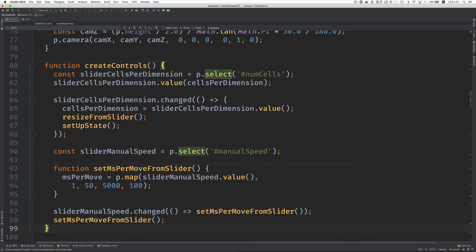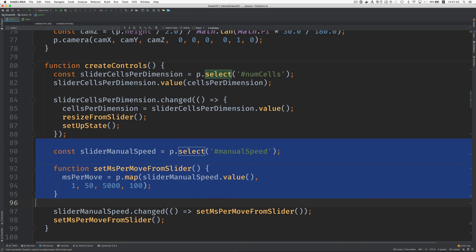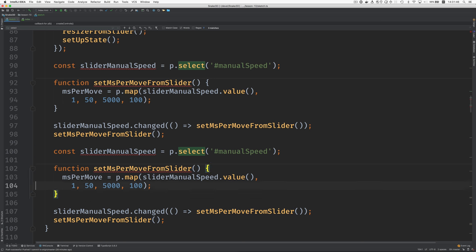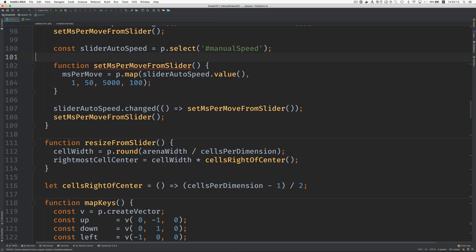So, this is going to be similar. It'll be very similar. So, as much as I hate to duplicate things, let's duplicate it. Later, if we find... We can factor out some common code. All right. Slider manual speed. This is going to be slider auto speed. Okay.